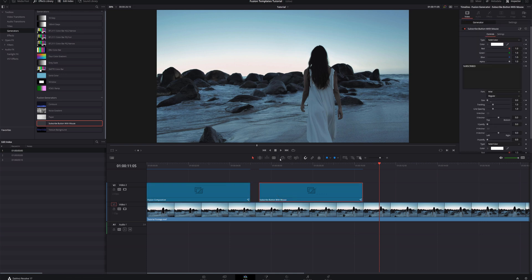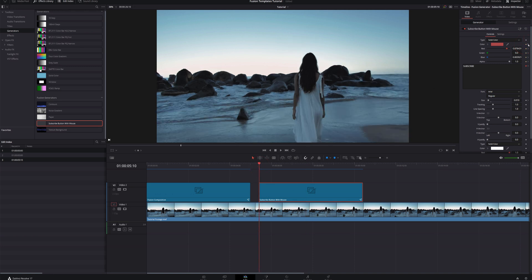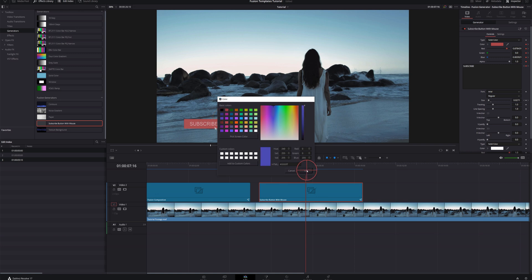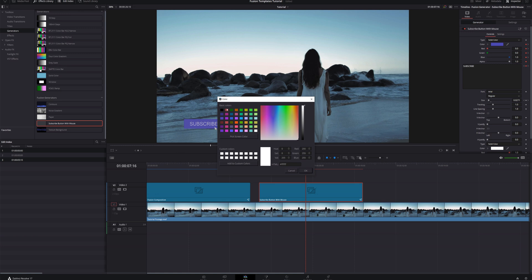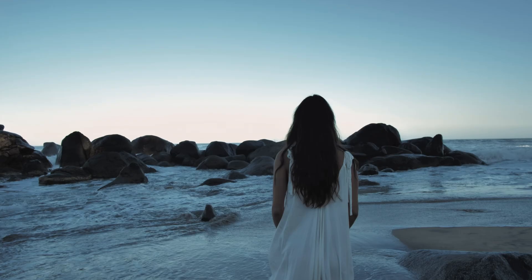If we select this Fusion template, we can go to the first keyframe and change the button color — let's change it to blue. Now the subscribe button is blue. I can change the mouse color to red. And I can change the text — let's type 'Hello.' There's a second keyframe also, so let's change that text to 'Hello' as well. Playing this back, everything works perfectly with all our editable parameters right here in the edit page.